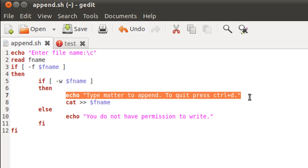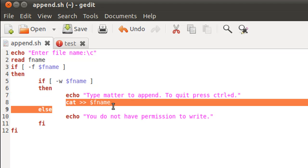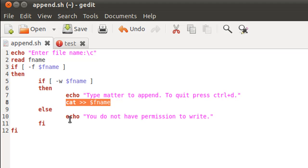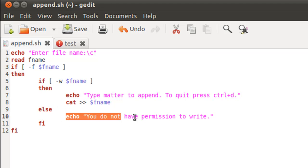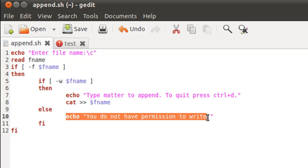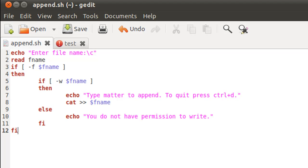And if we do not have write permission, then we get inside the else block and we display a message that the user has no write permission to the file. So there you go, it's a very simple shell script, and the only new thing in the shell script is that we've used a nested if-else construct.